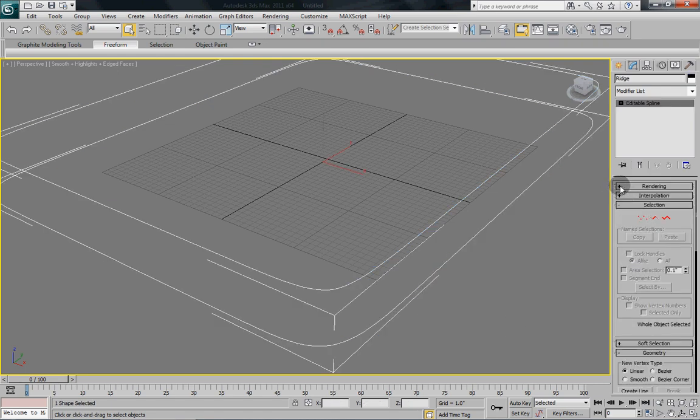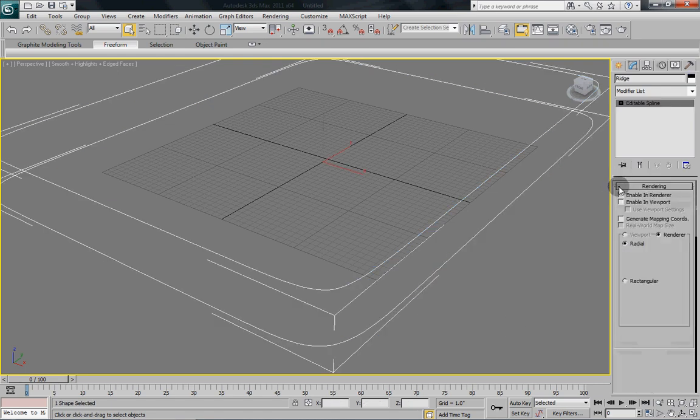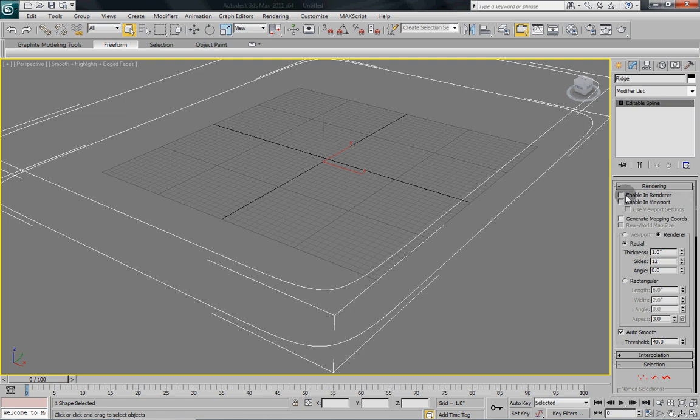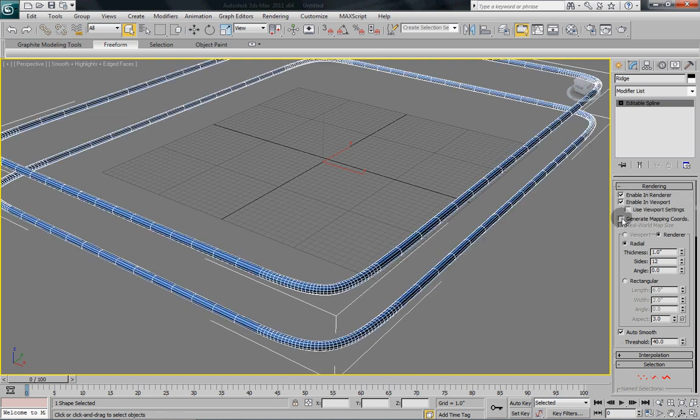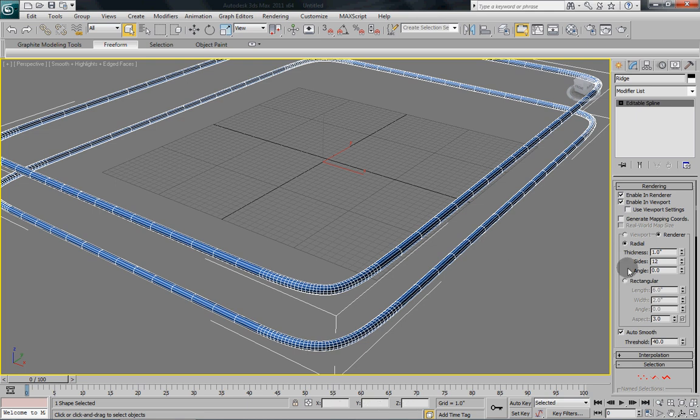And under the Rendering tab, select Enable in Render and Enable in Viewport. And you can see how it rounds out and extrudes those two splines.